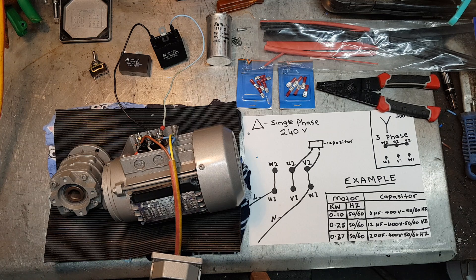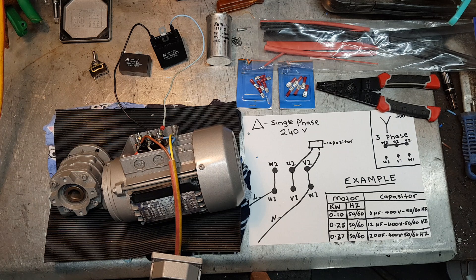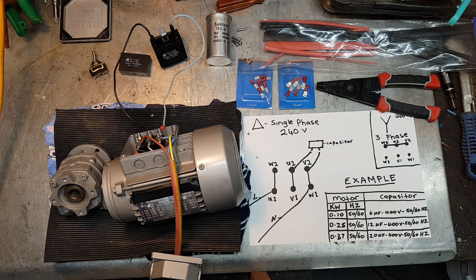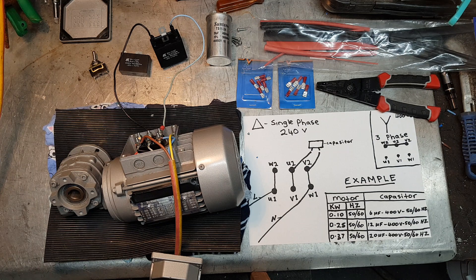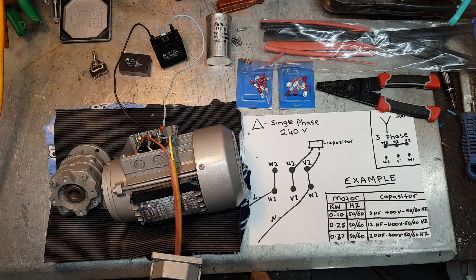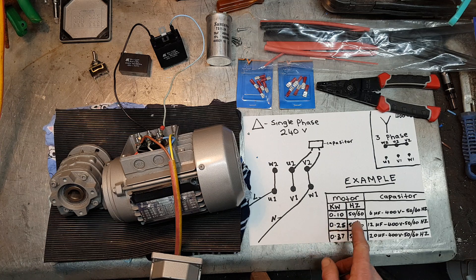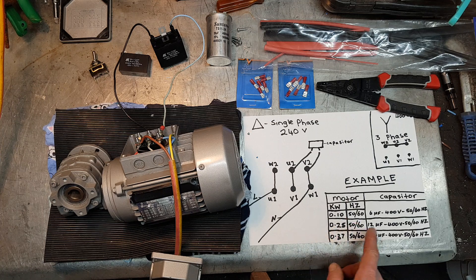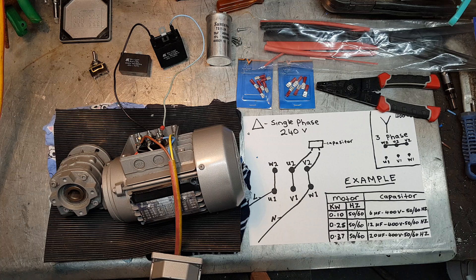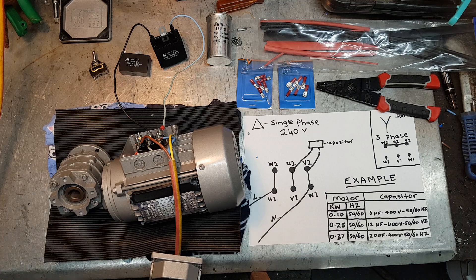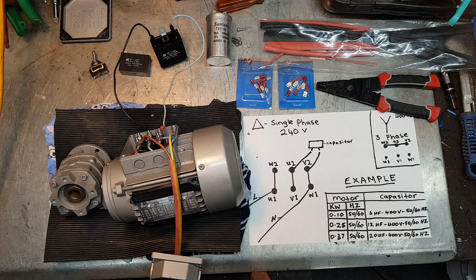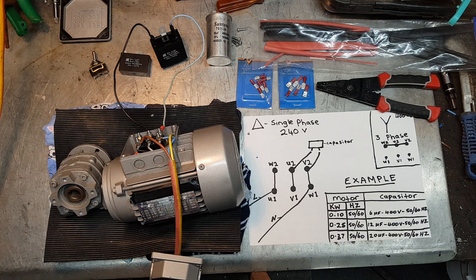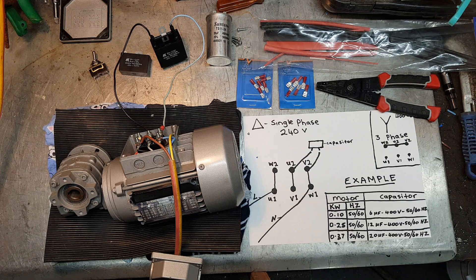Anyway, I hope this helps so you can wire up a three-phase to 240 volt. You just have to work out what size capacitor you need for what kilowatt and Hertz motor you have. Hope this has helped you all. Like, share, and subscribe, and thanks for watching.